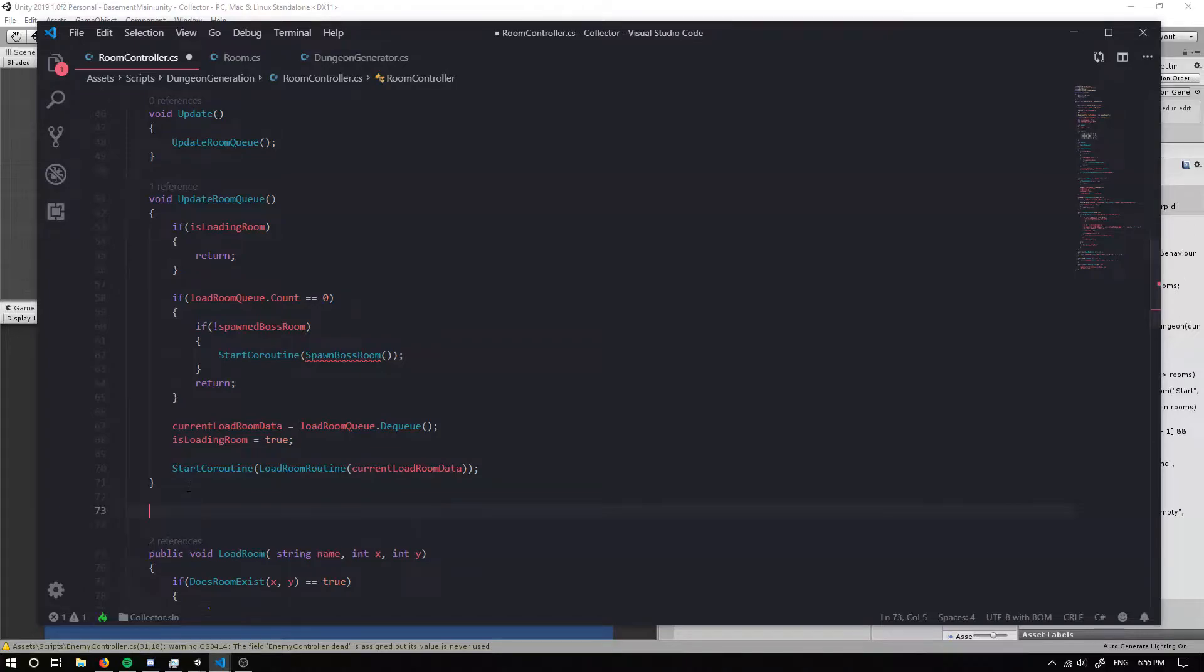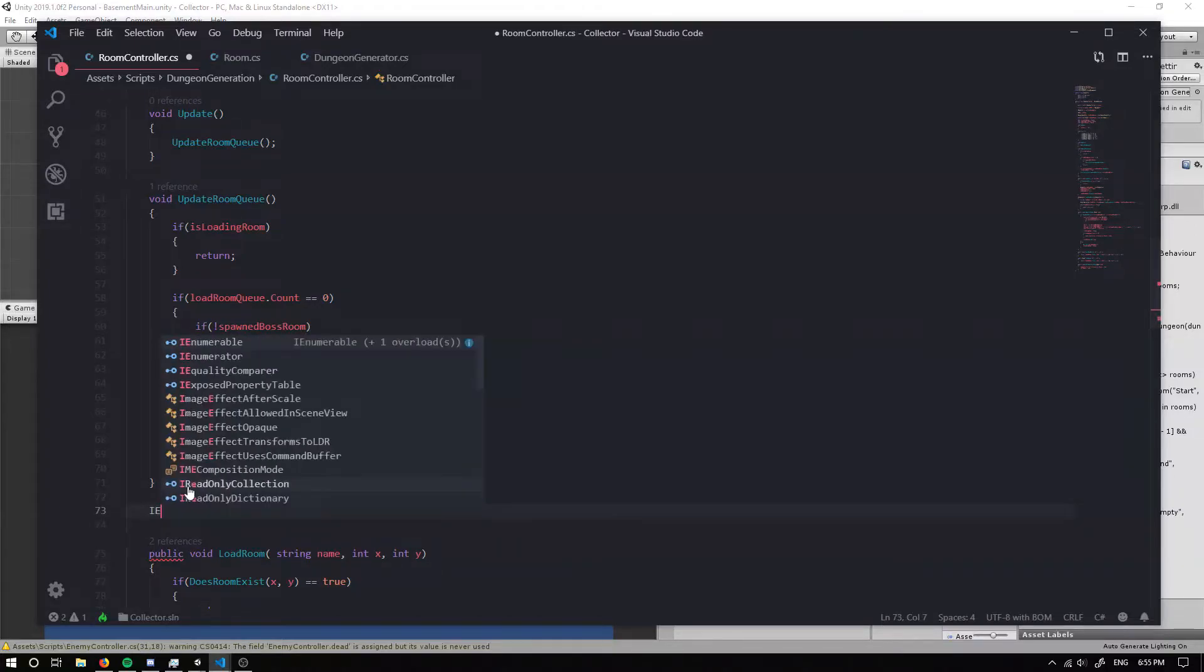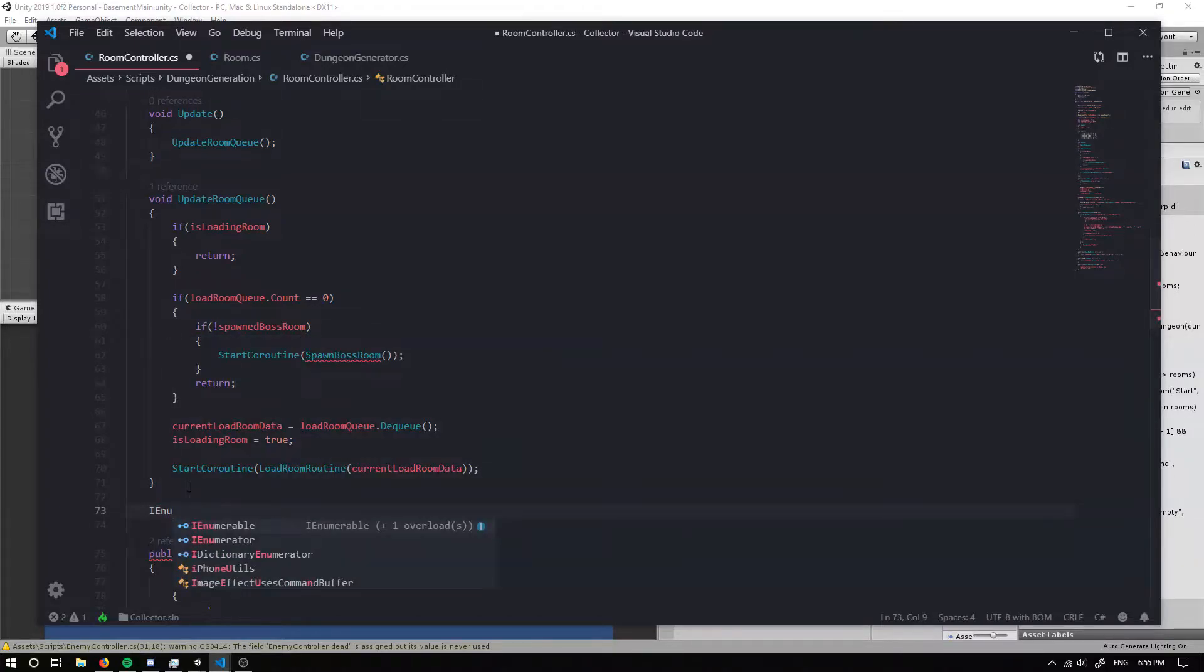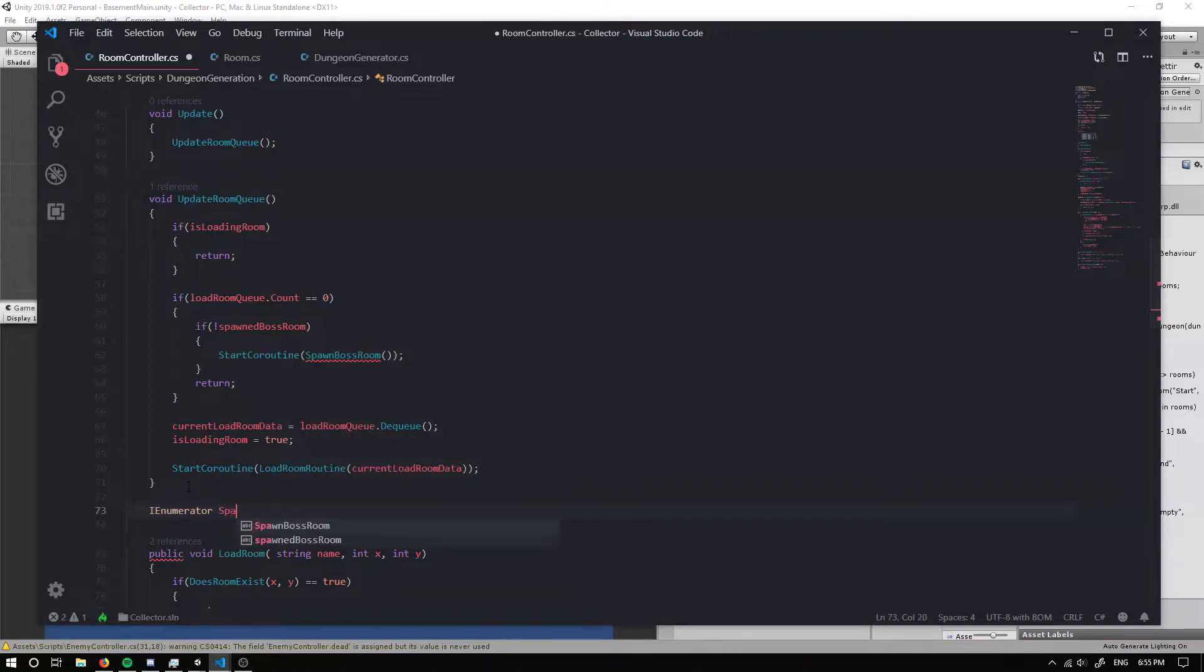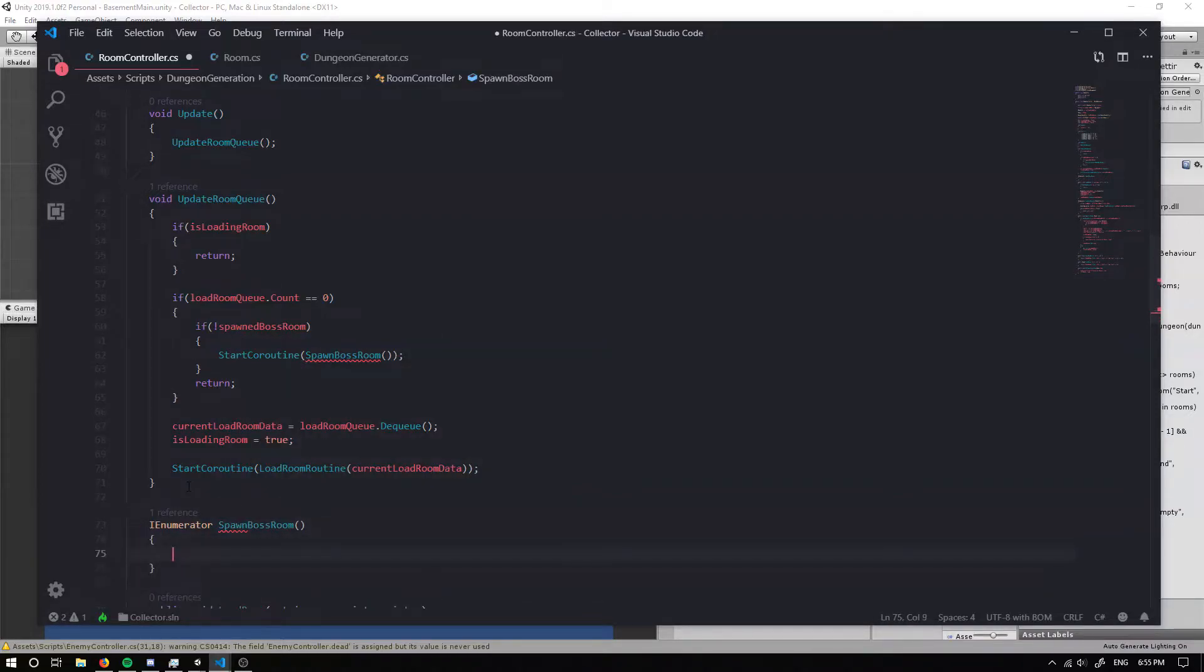So if we go down here and we create an IEnumerator, it's going to be called spawned boss room.